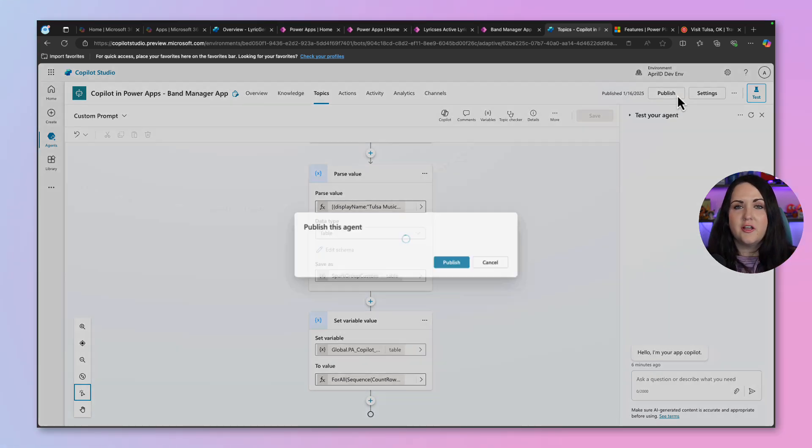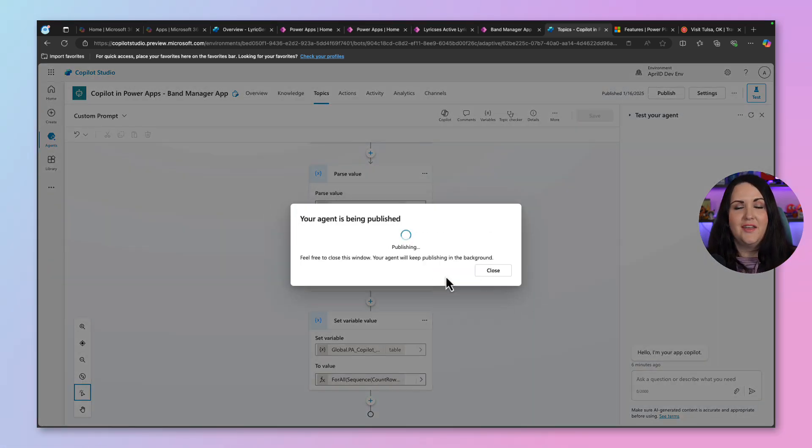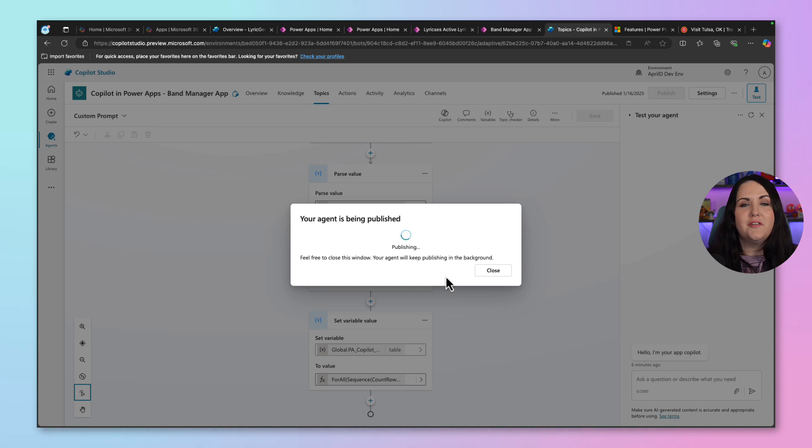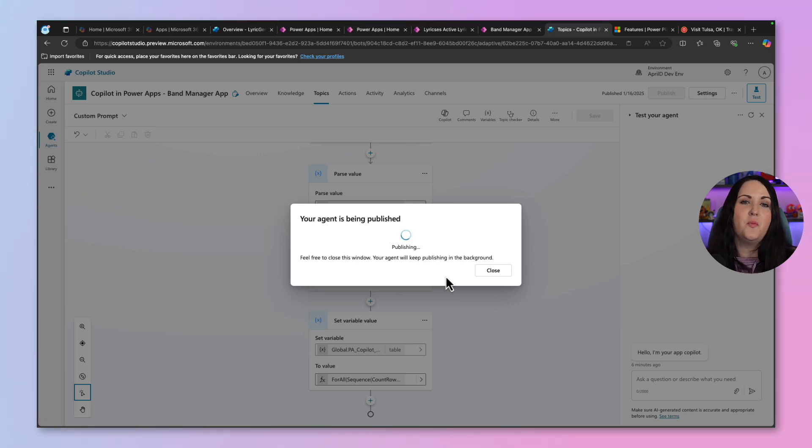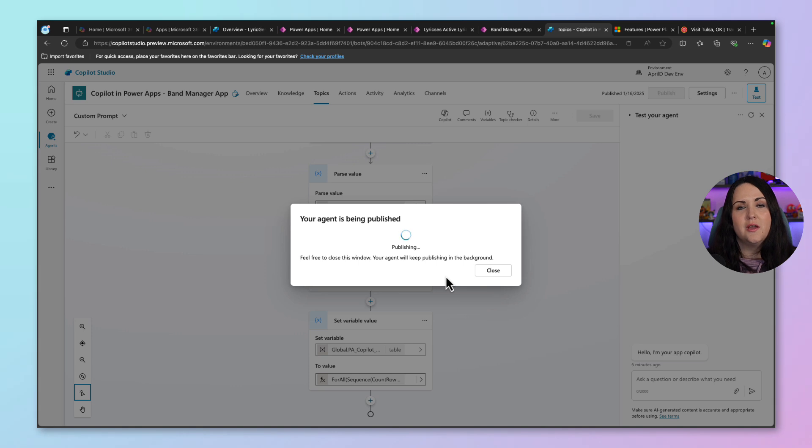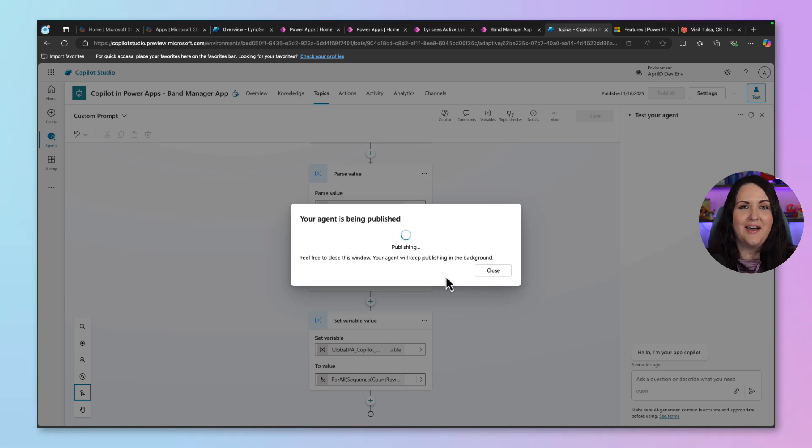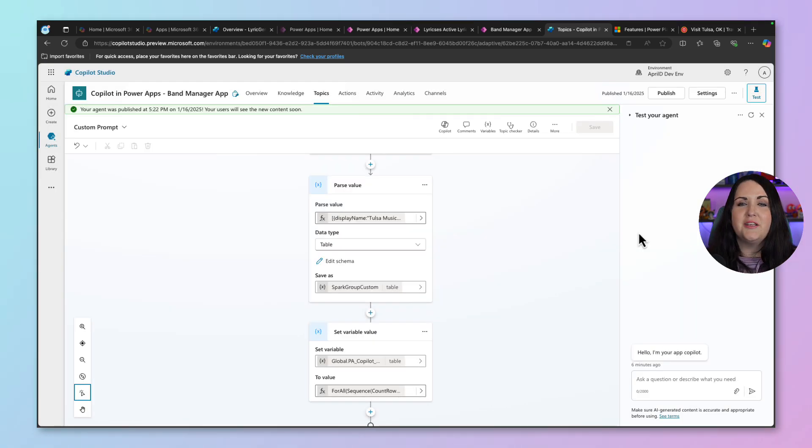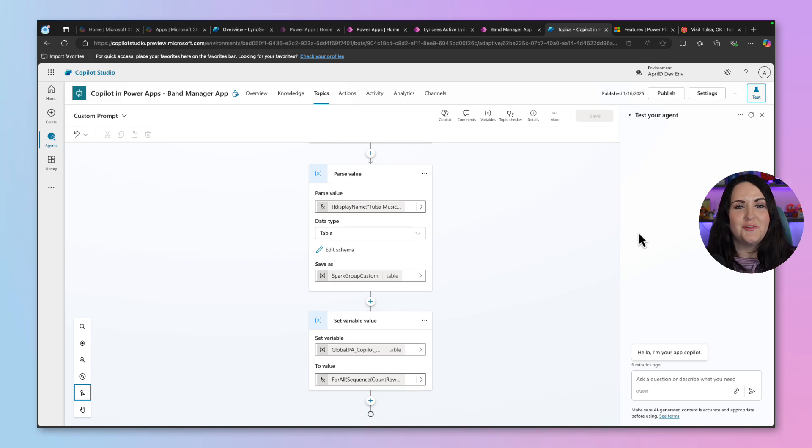So now that we have that, we can publish all of our customizations and then go back over to our model driven app and test it out. And you'll need to refresh your model driven app, maybe a couple of times to get all of this to show, but it should work with all of our customizations that we have. All right. So it looks like it's good to go and publish. So let's go back over to our app.